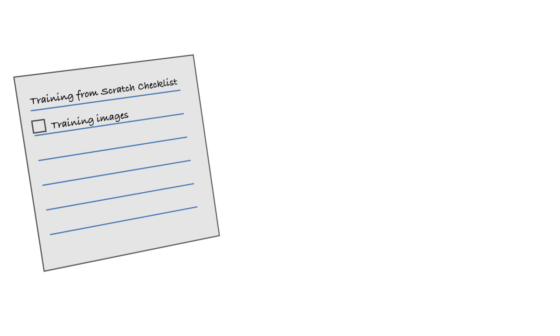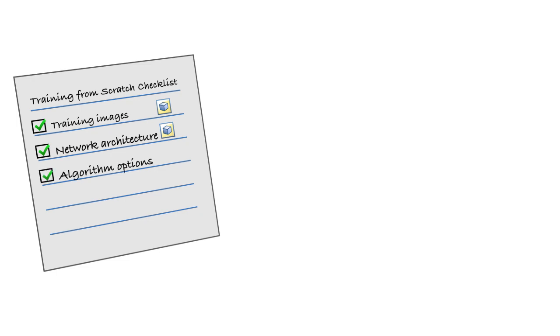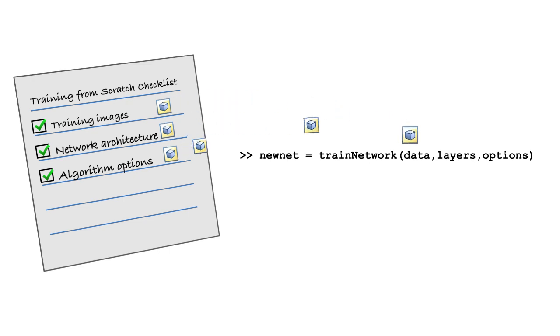You need training images with the known classes specified, an array of layers to represent your network architecture, and a variable holding your settings for the training algorithm. Pass these to the train network function, which will return the trained network once training is complete.